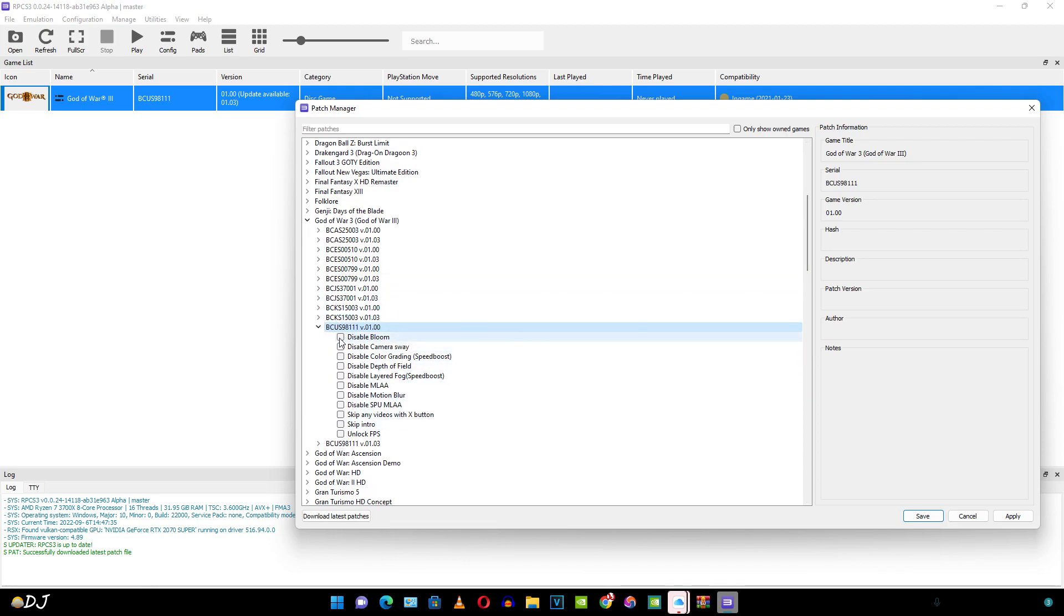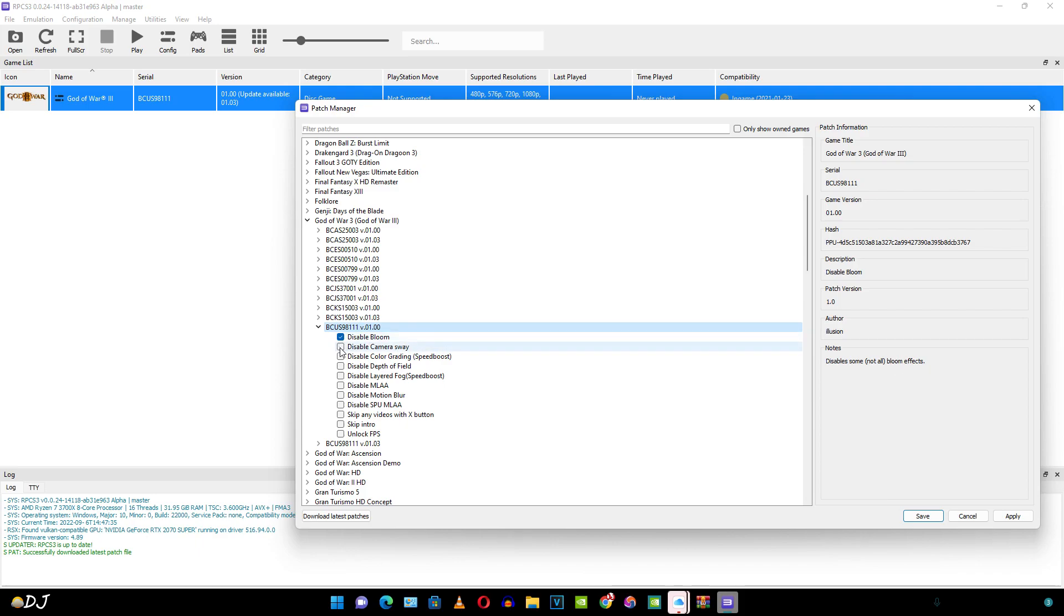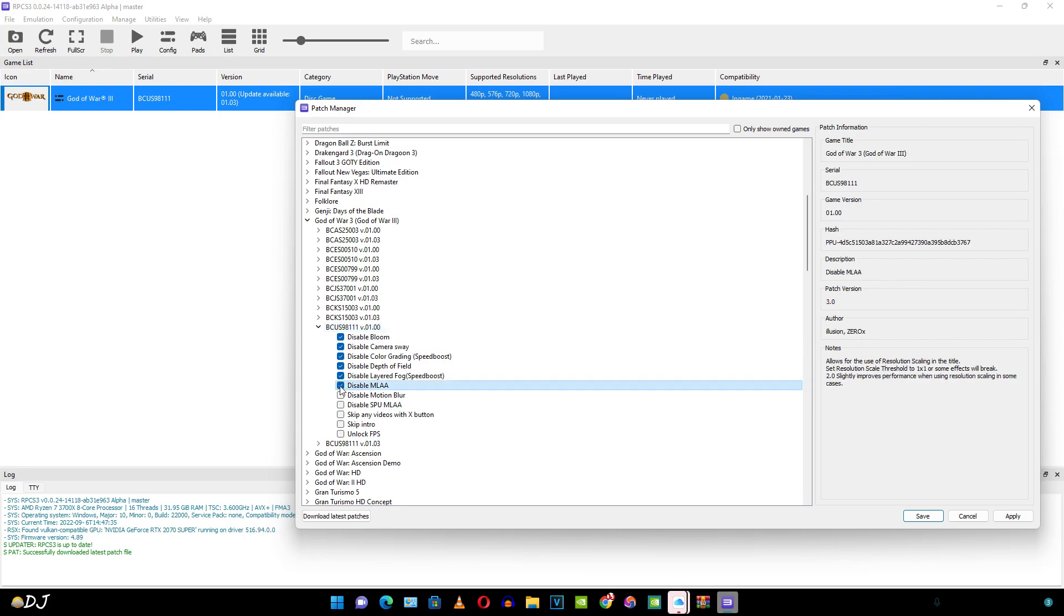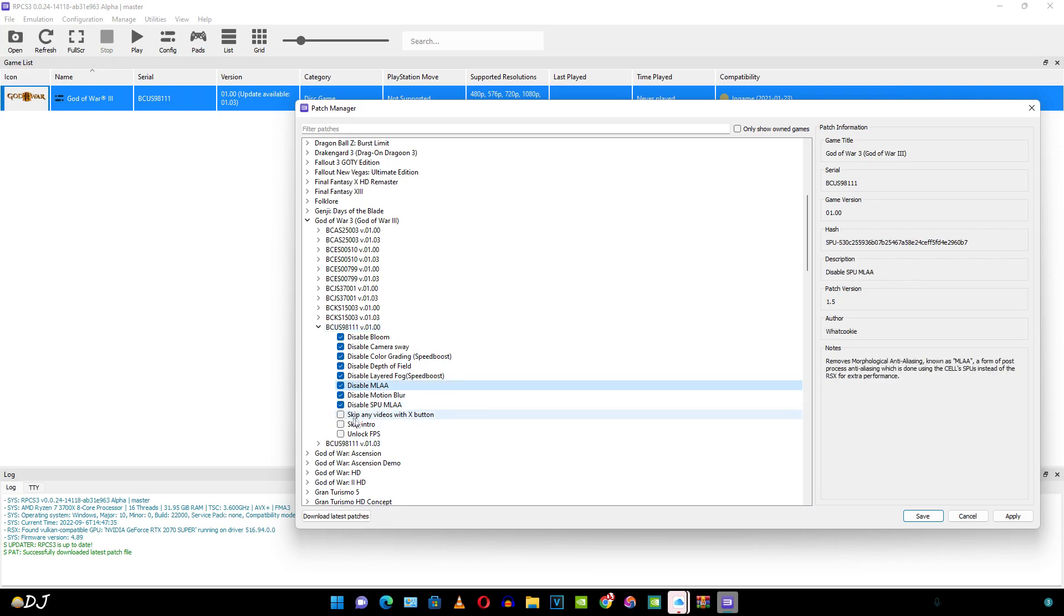I'll just enable some of them. Description has been provided here. I enable this patch. Disable bloom. Disable some not all bloom effects. Speed boost. For this game it is recommended you disable MLAA. This will help in improving the performance by a lot.